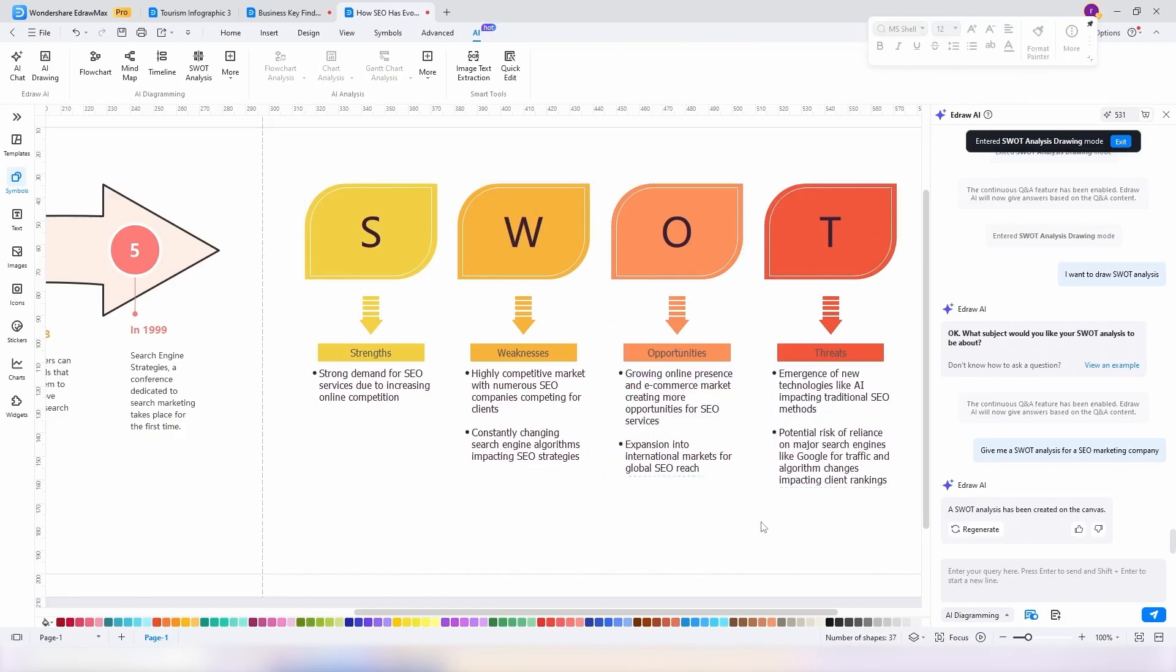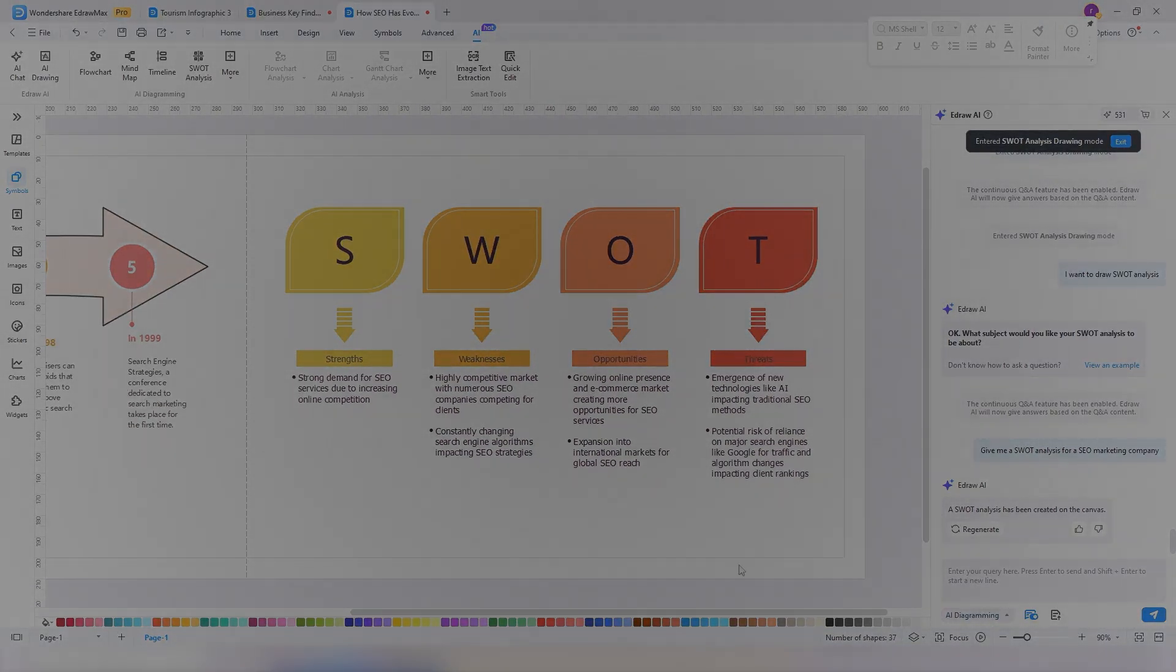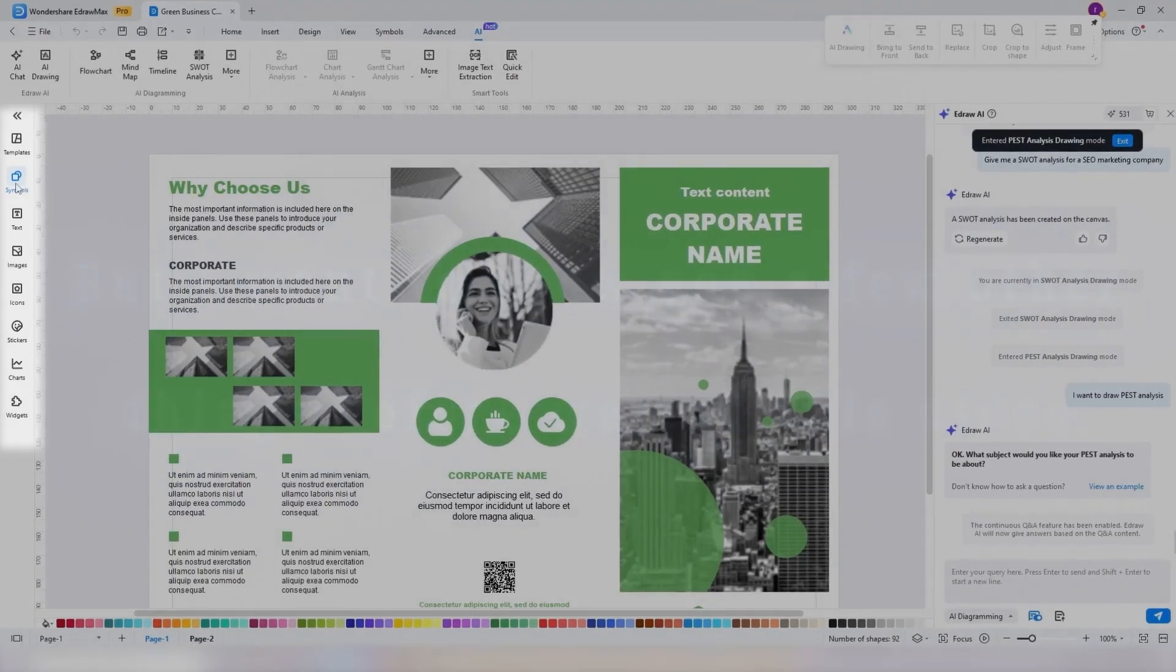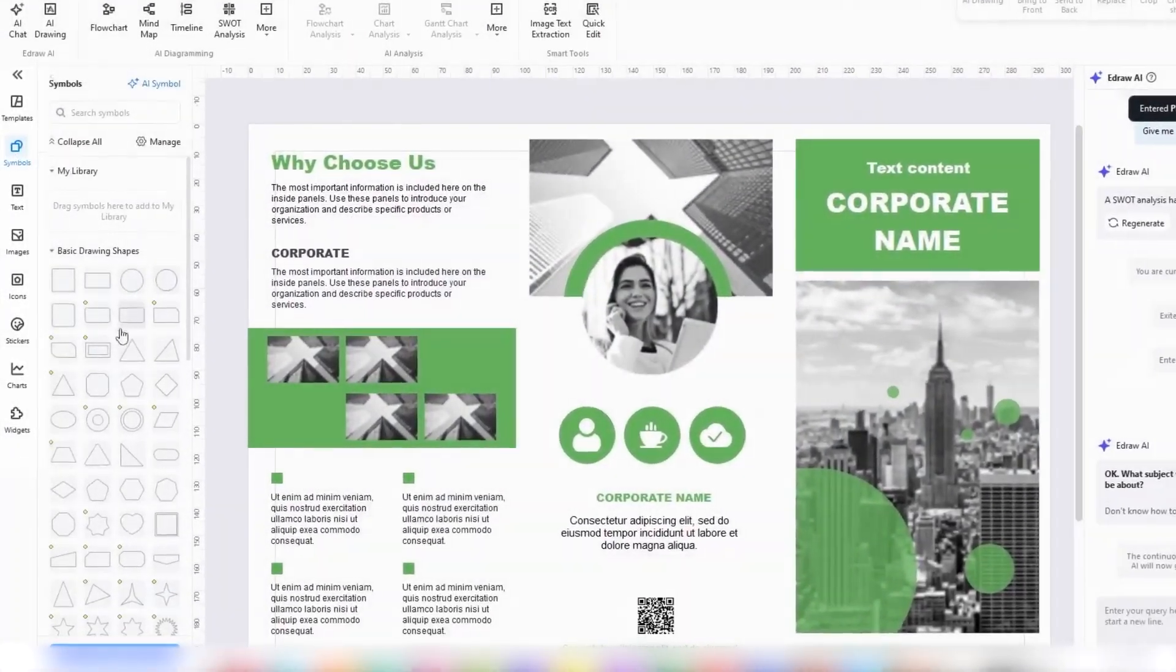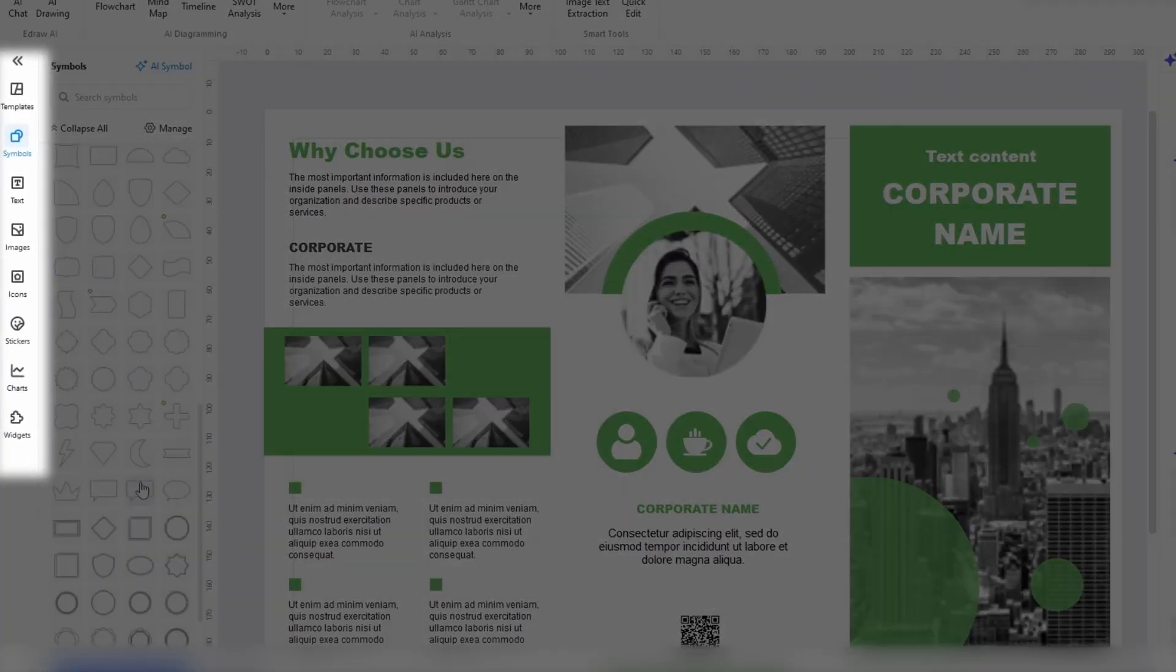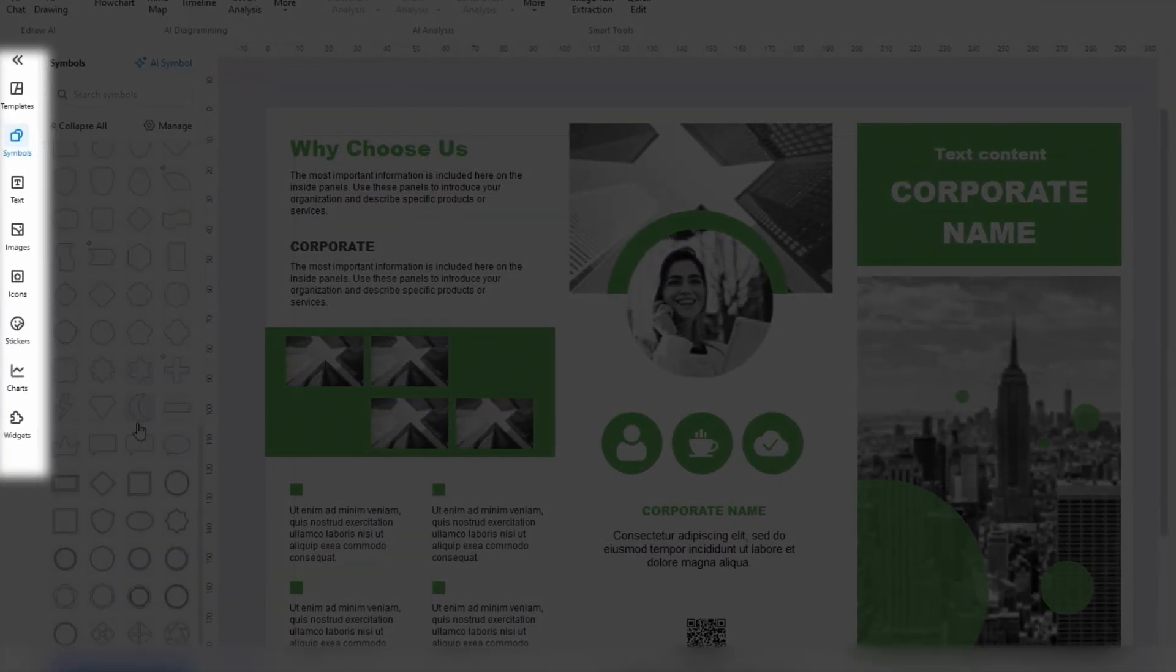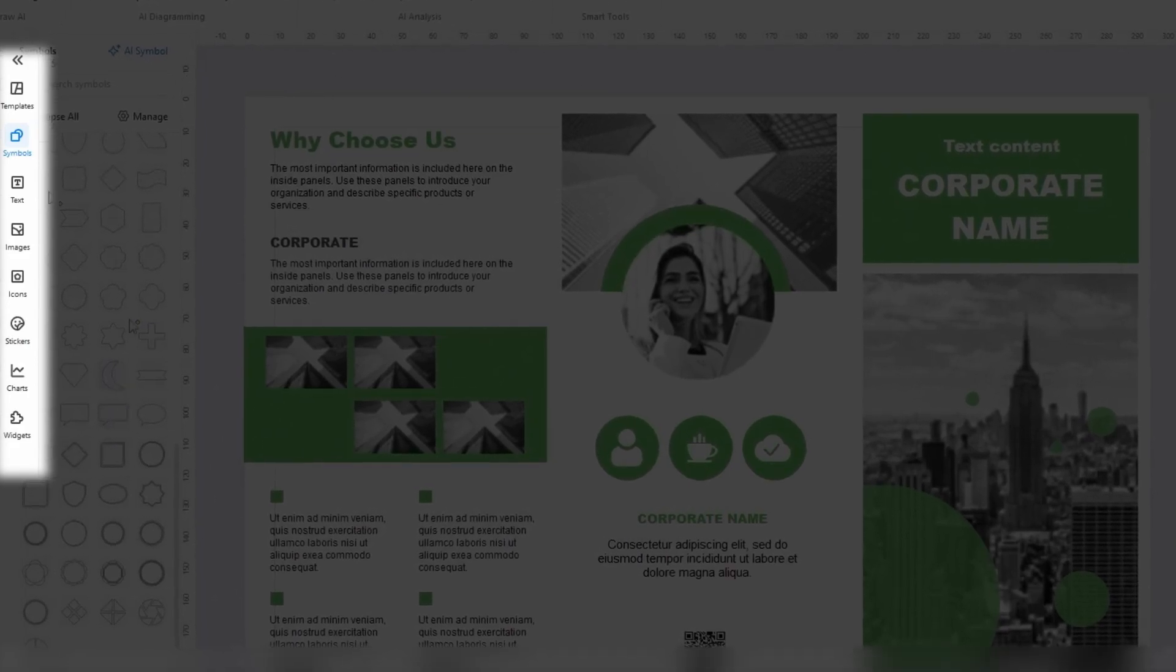Now there is so much more inside EdrawMax that I will probably not be able to cover it all in one video. But I want to show you a few other things before we end this video. So on the section to the left, we have another menu including symbols, text, images, icons, stickers, charts, and widgets for adding QR codes or watermarks to your work.